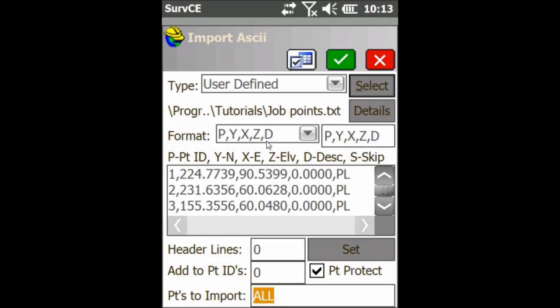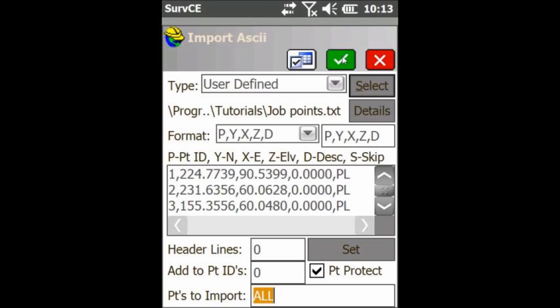Then you're going to notice that there's a certain format it has to it. First there's point number, then northing, then easting, then elevation, etc. You're just going to want to make sure that's all right. It gives you this little dialog here to confirm that everything you had in the file was correct.